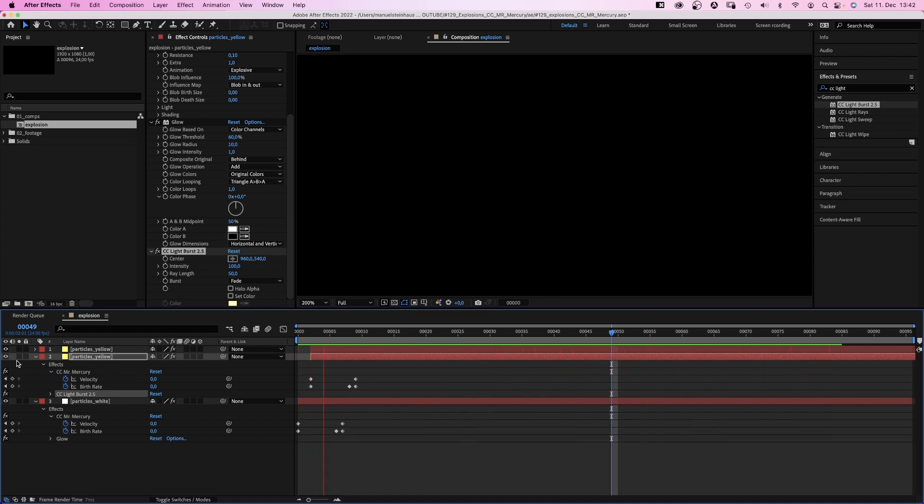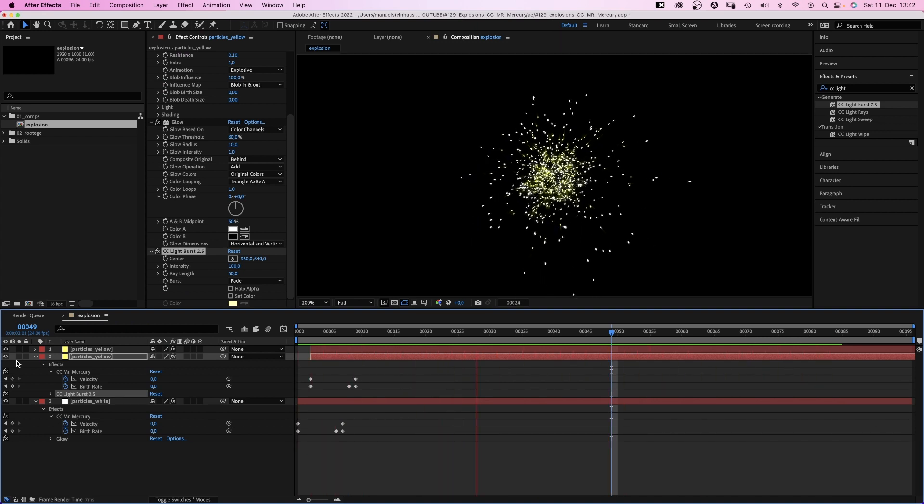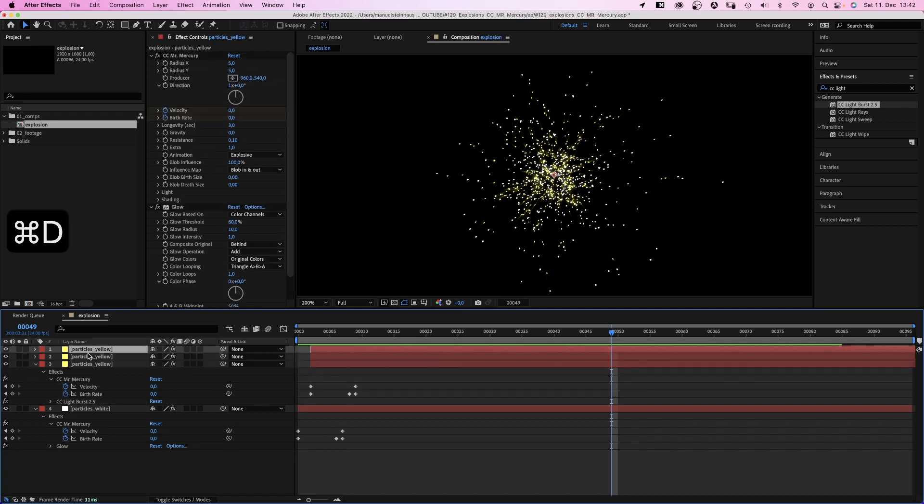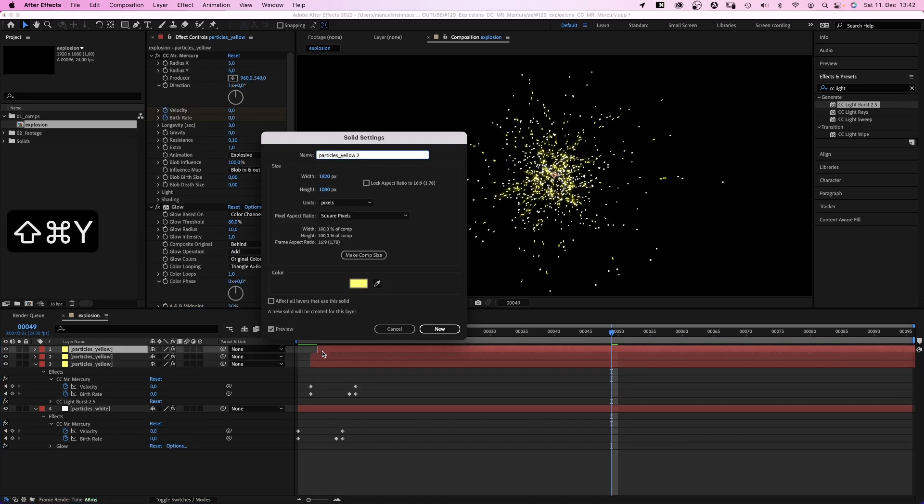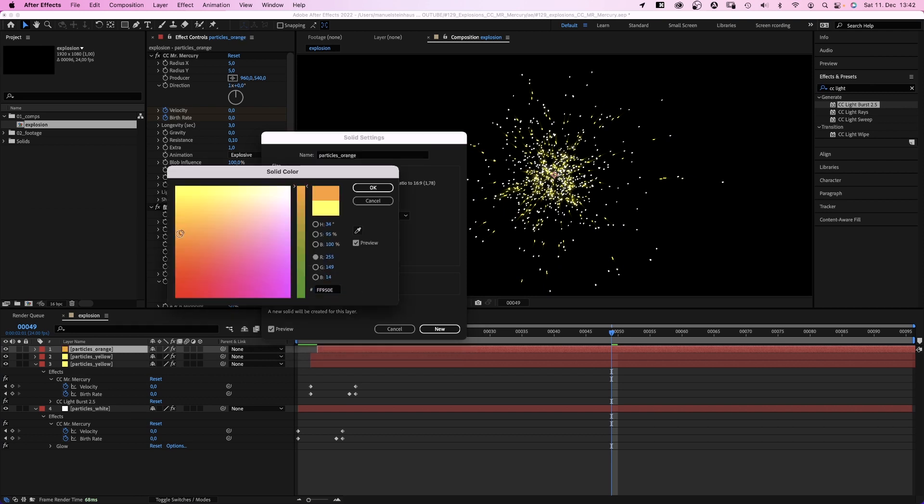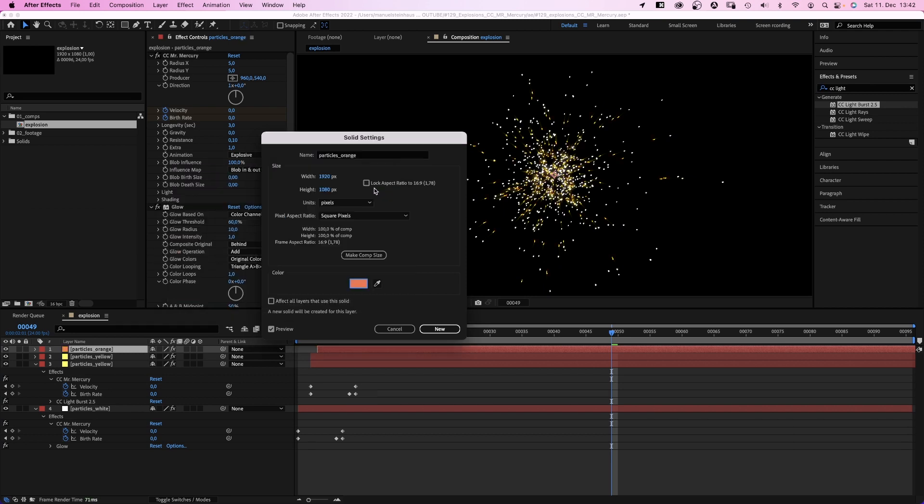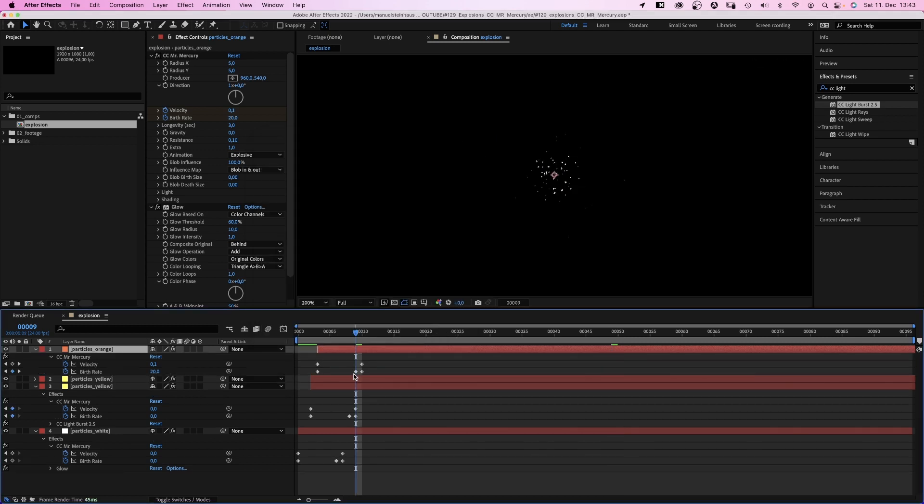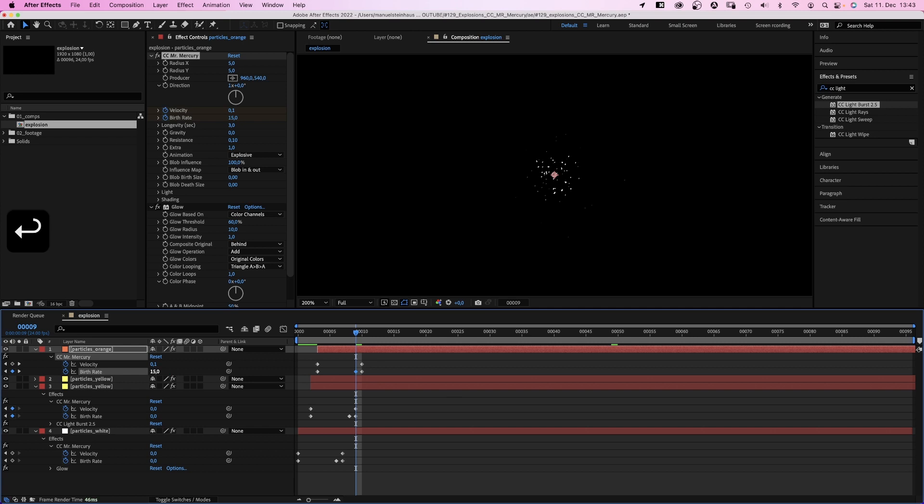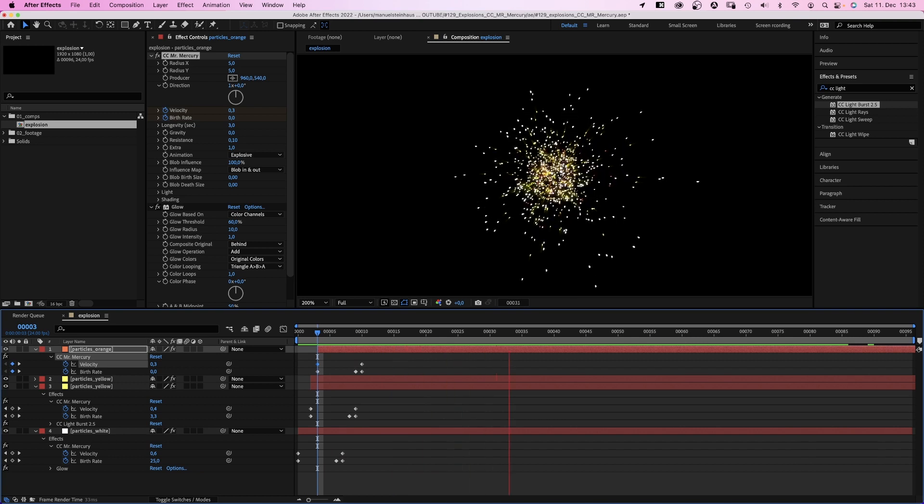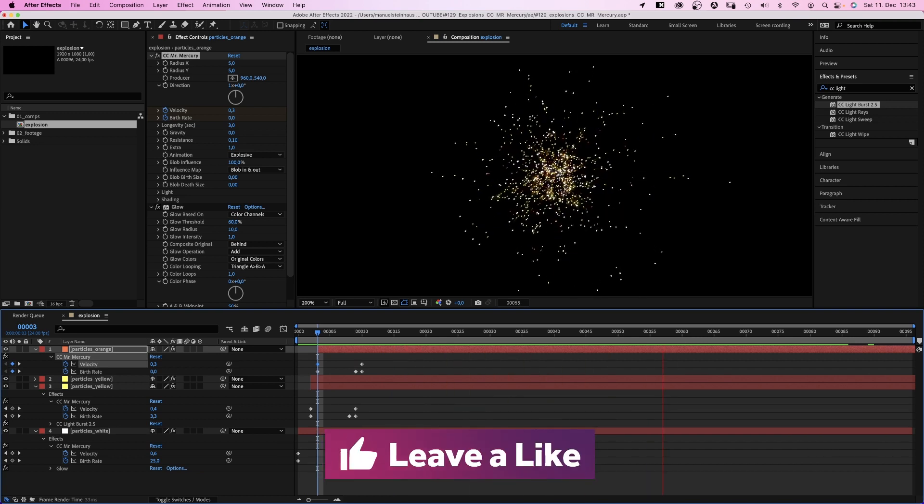We duplicate the upper yellow solid. Move it one frame to the right and change the name to particles orange. Of course, we change the color to orange as well. And let's change the birth rate here to 50. So even less orange particles. And the velocity at the beginning to 0.3. Awesome. Pretty good already, huh?